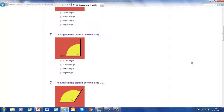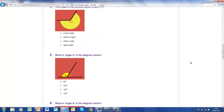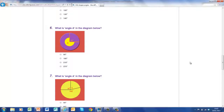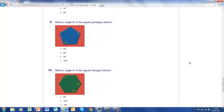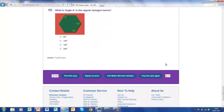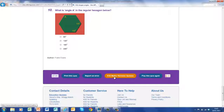Work through all 10 of the questions. As you go down towards the bottom, you'll find that you're given the score out of 10. You then have the option to play this quiz again or to go back to the Key Stage 3 Maths homepage. Let's go back there.